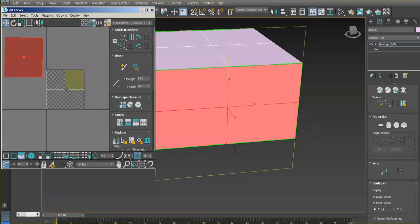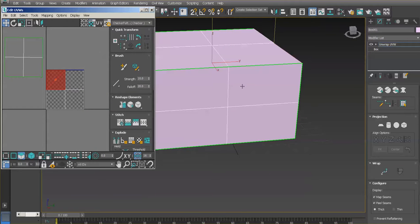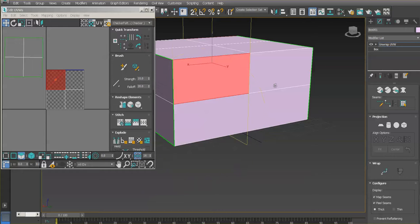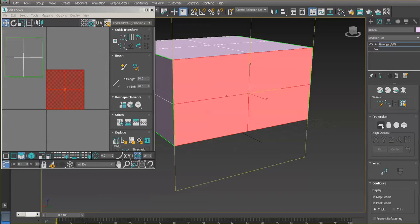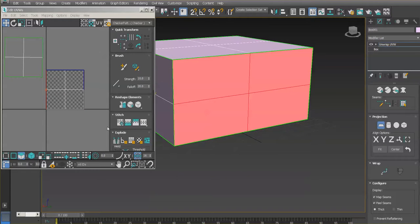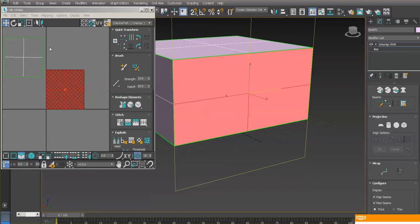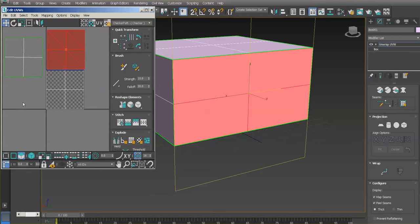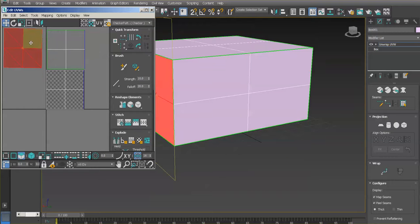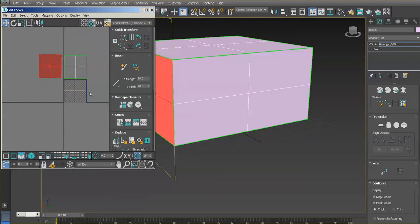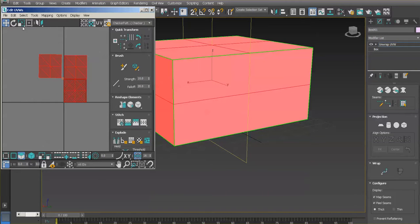Let's do another side — apply the planar map again and it's a line again. The Y axis gives us a better layout. Click this off and use the move tool to move it out. I'm going to continue doing that for all the sides, and when I finish I'll grab all sides, select them, and scale them down with the scale tool.